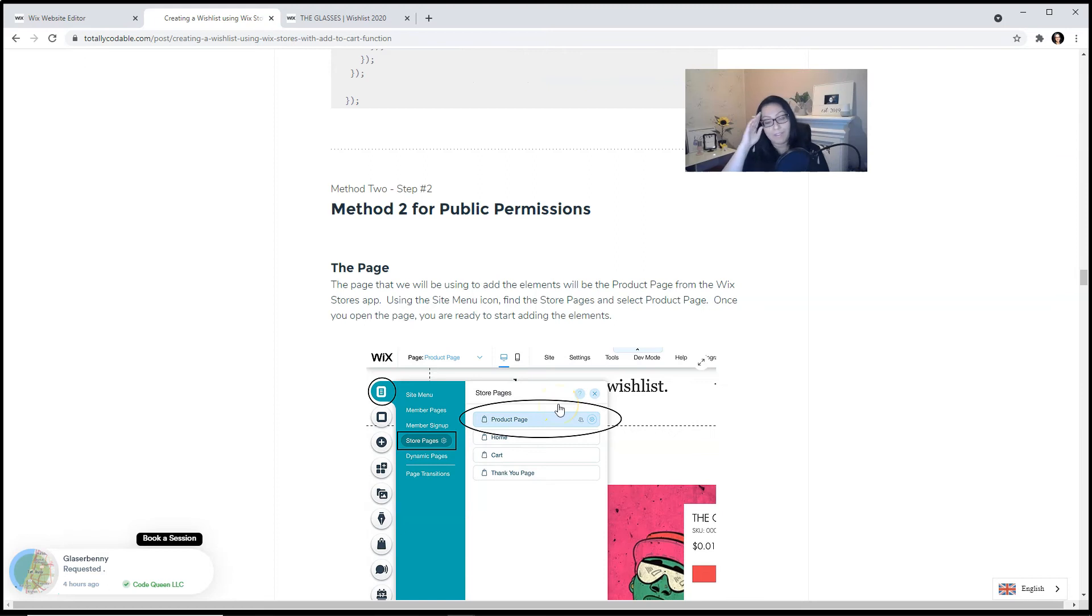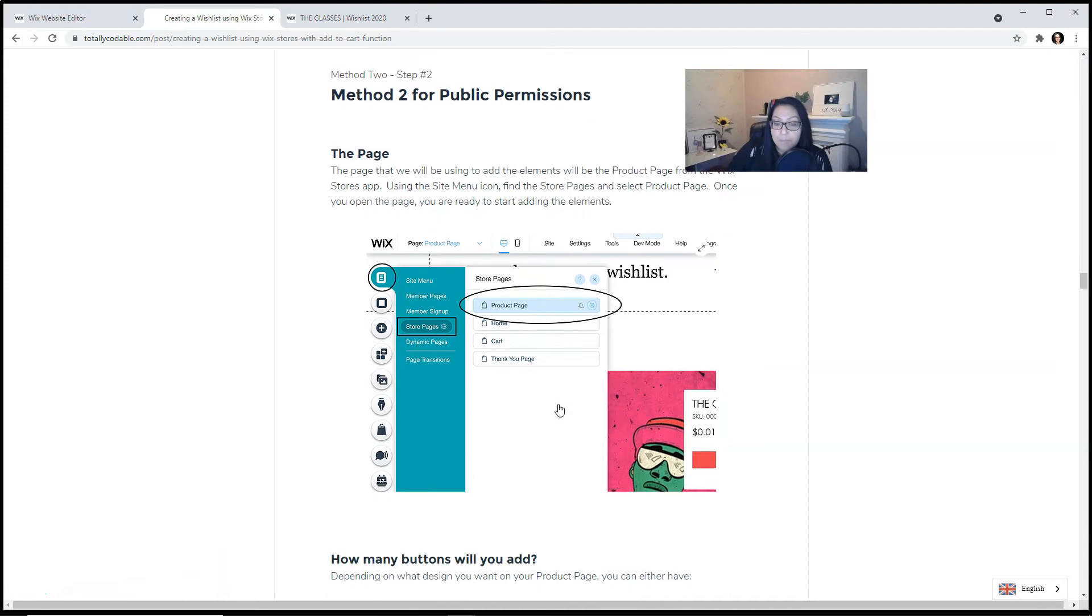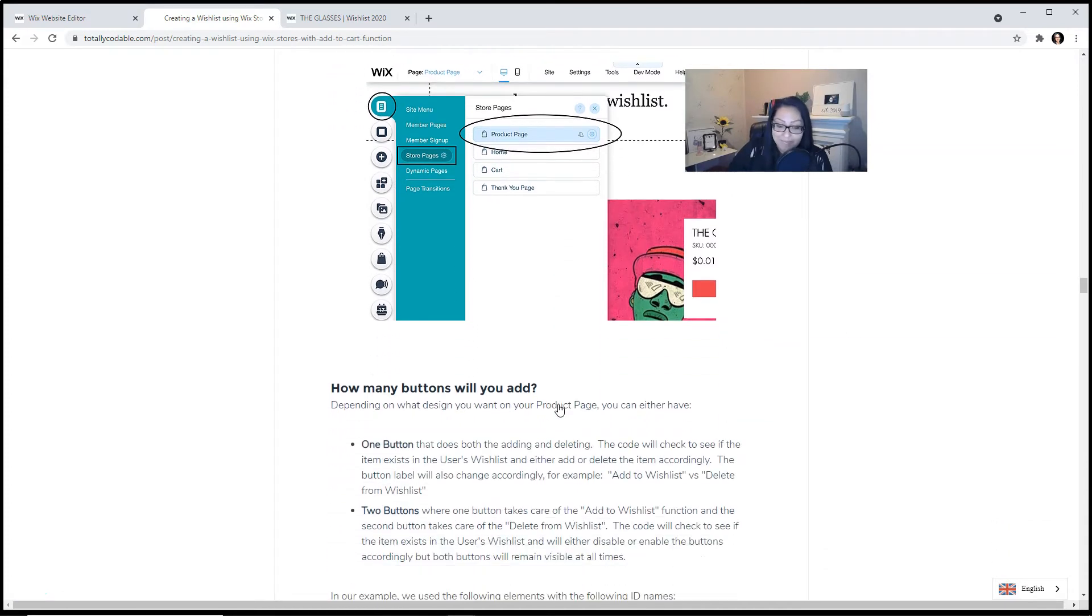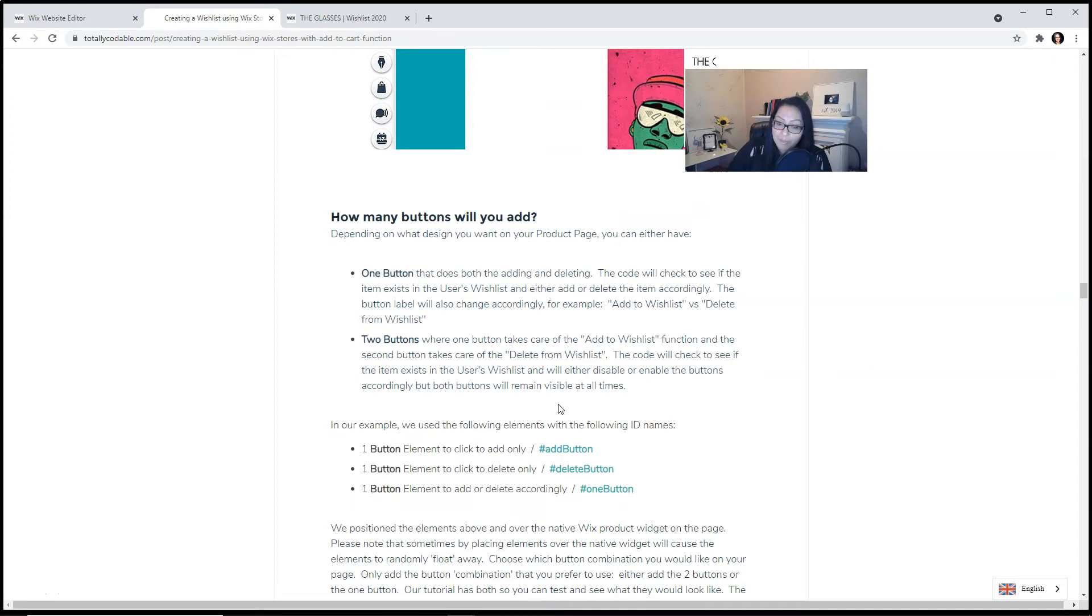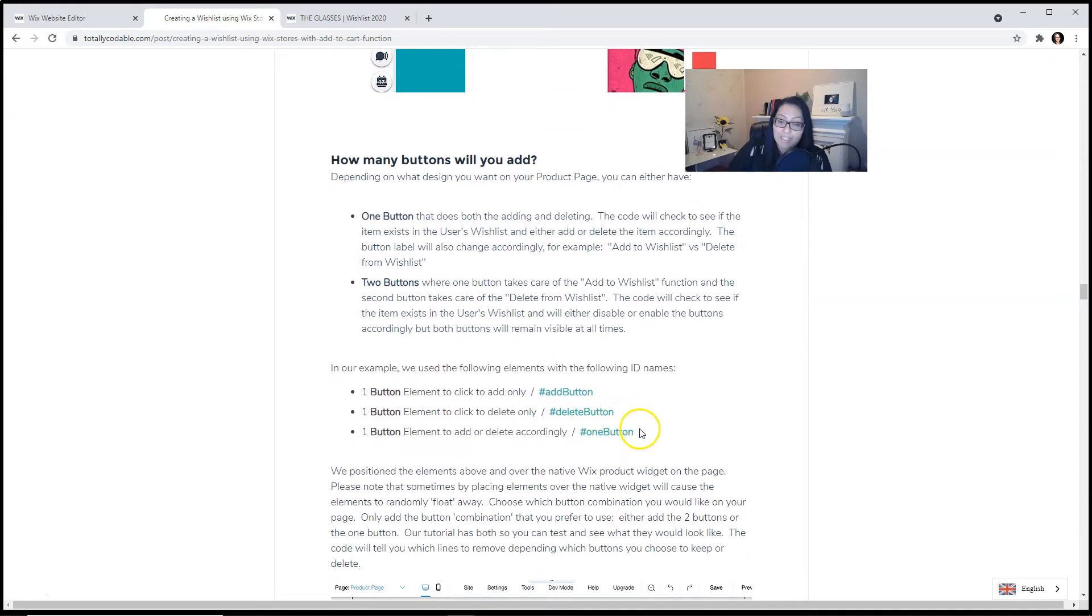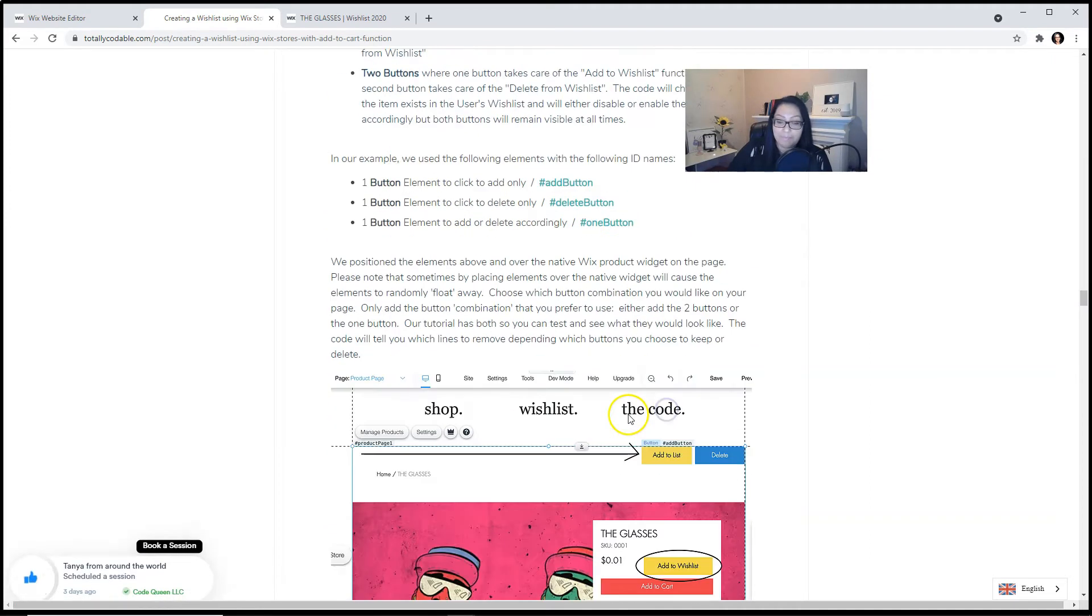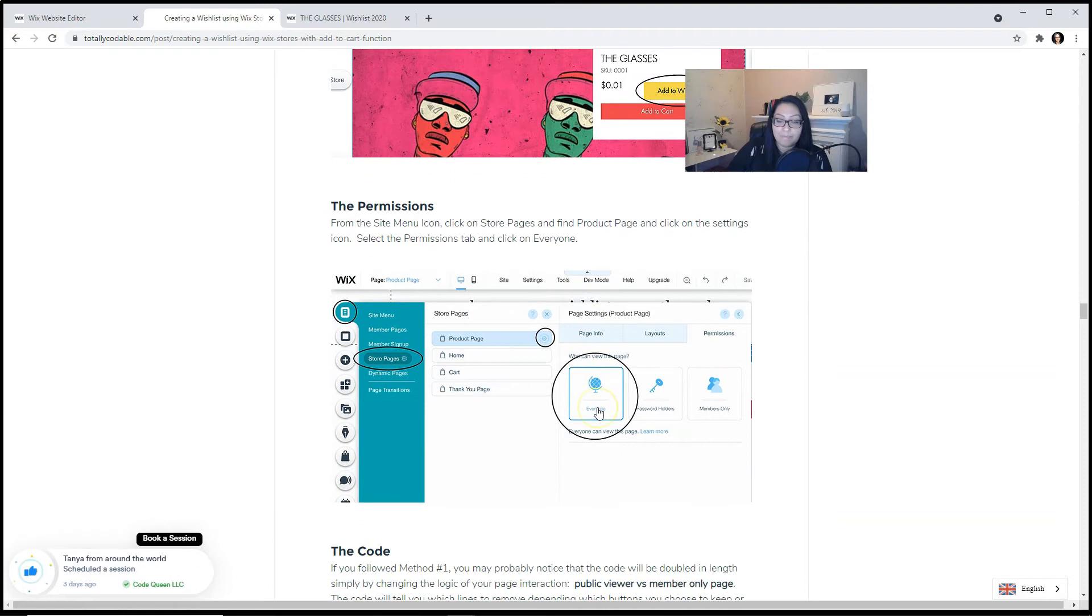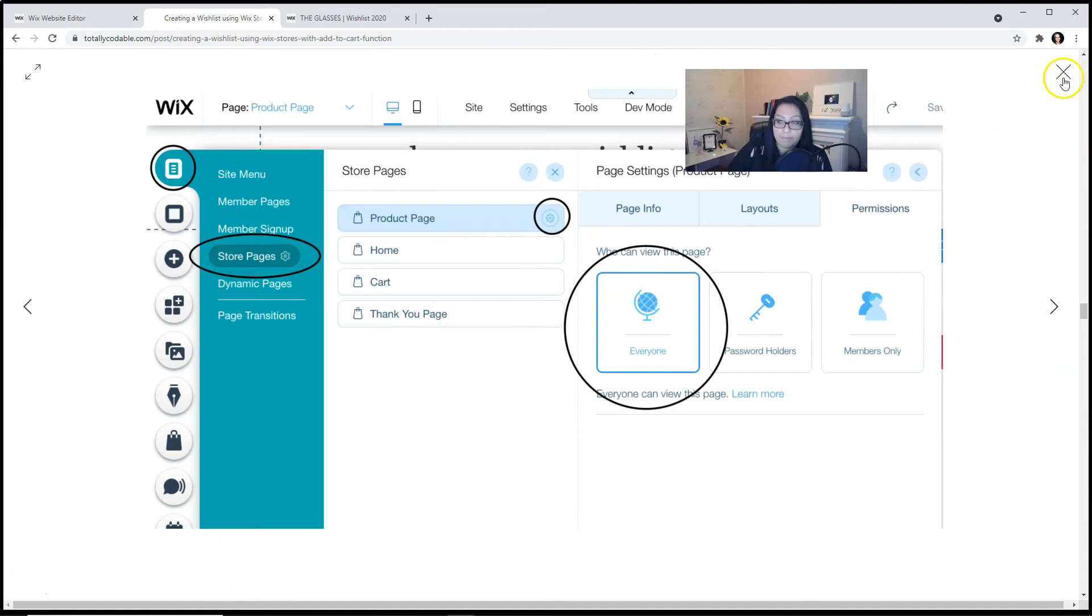Let's move on to method number two for public permissions. You'll visit the product page the same way. You'll decide if you want one or two buttons and then label them. As for the permissions, do not change the permissions. Leave it as everyone.